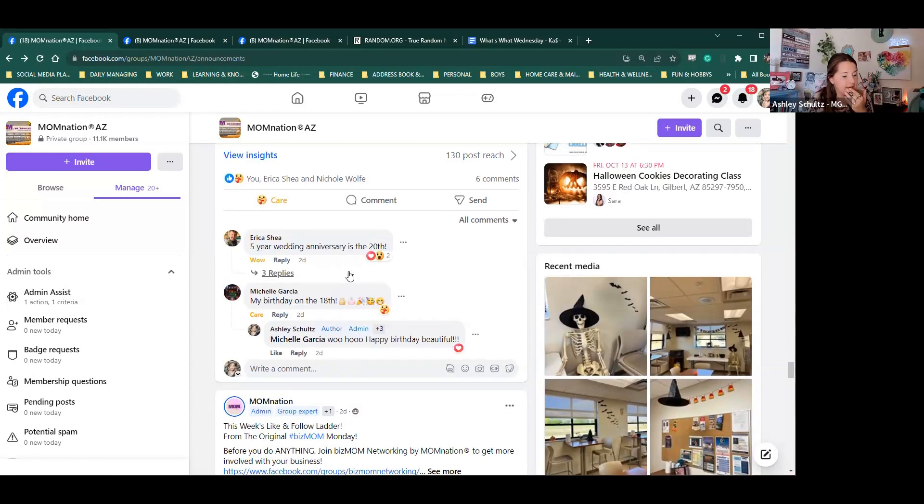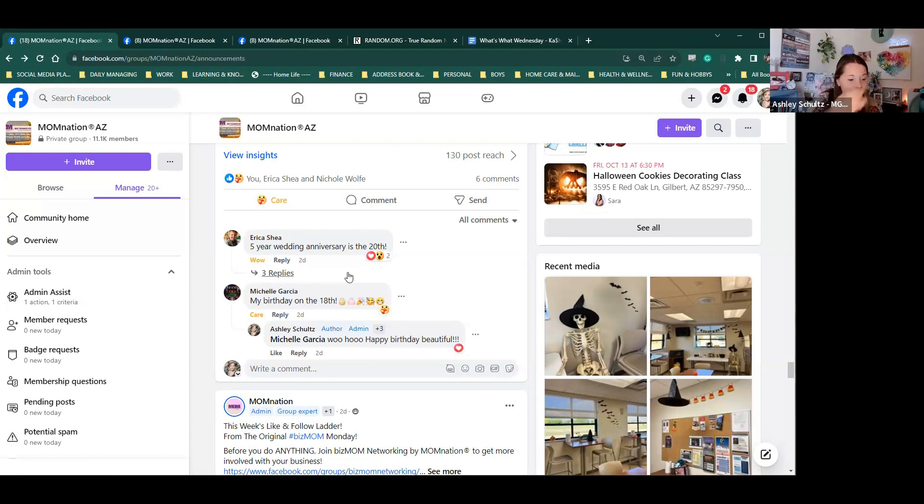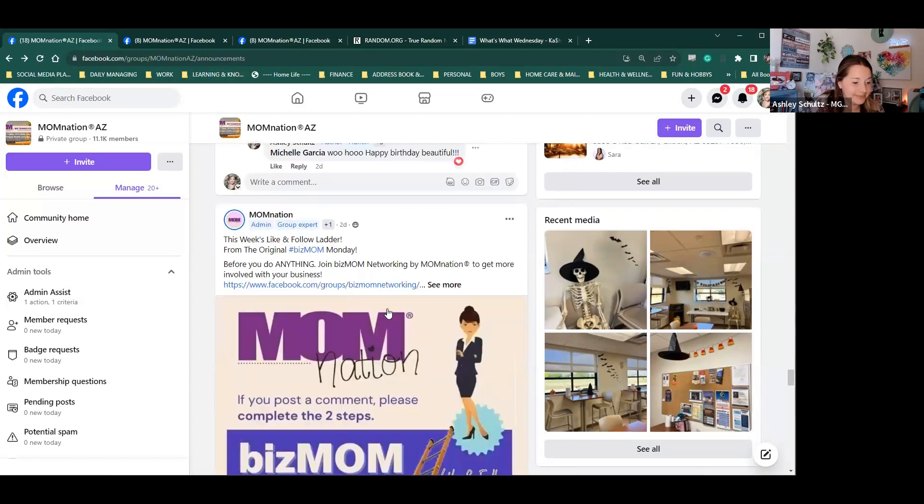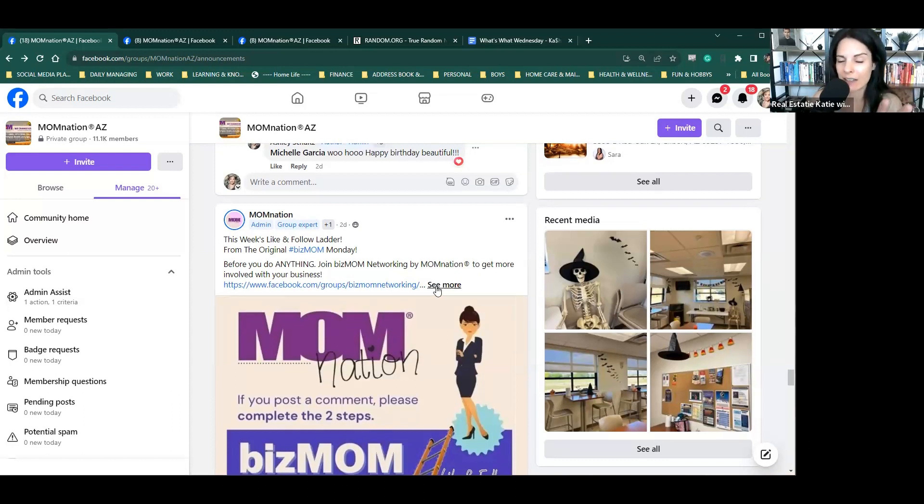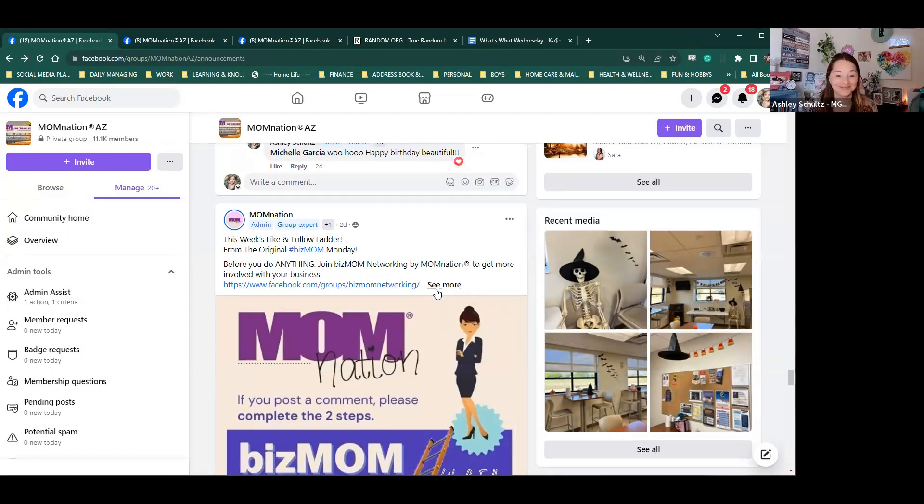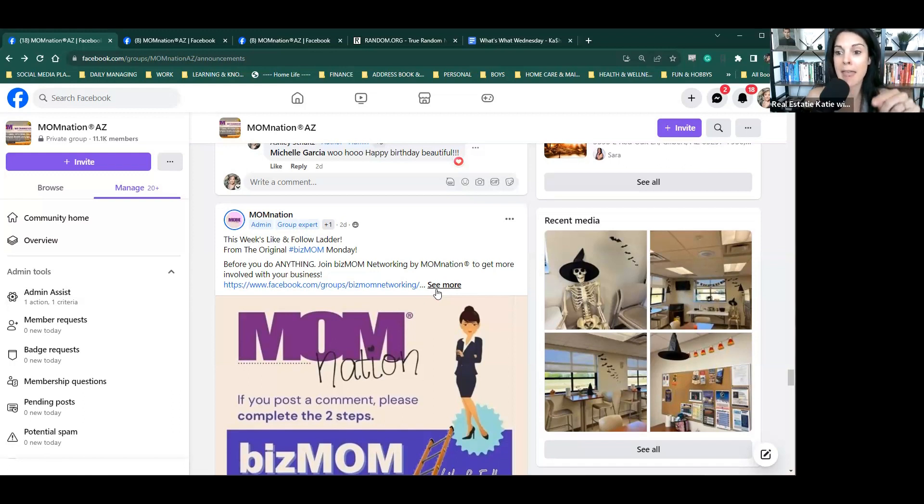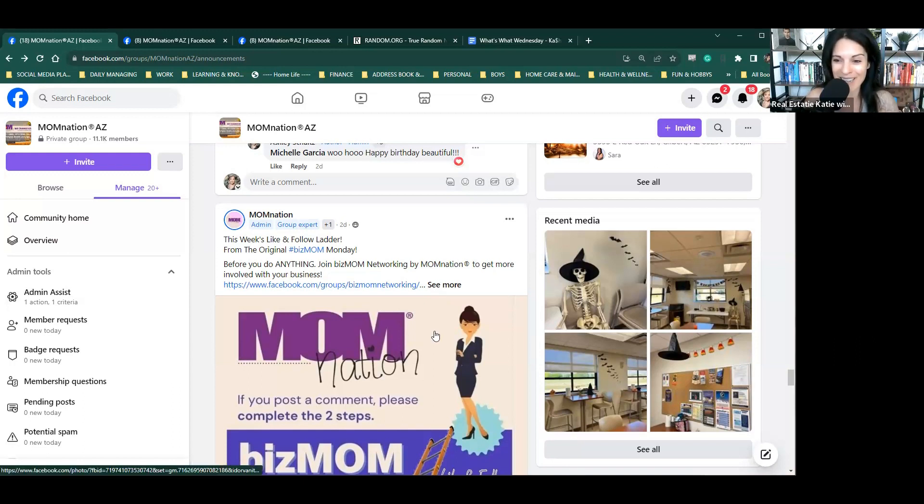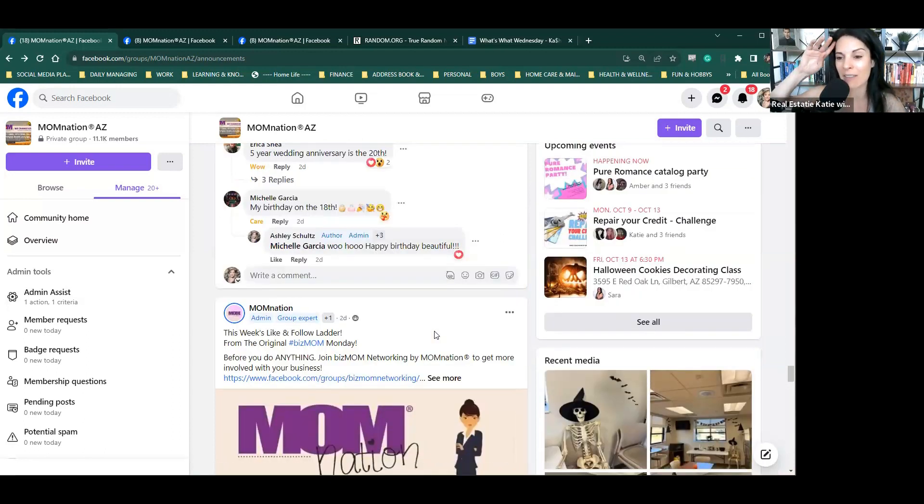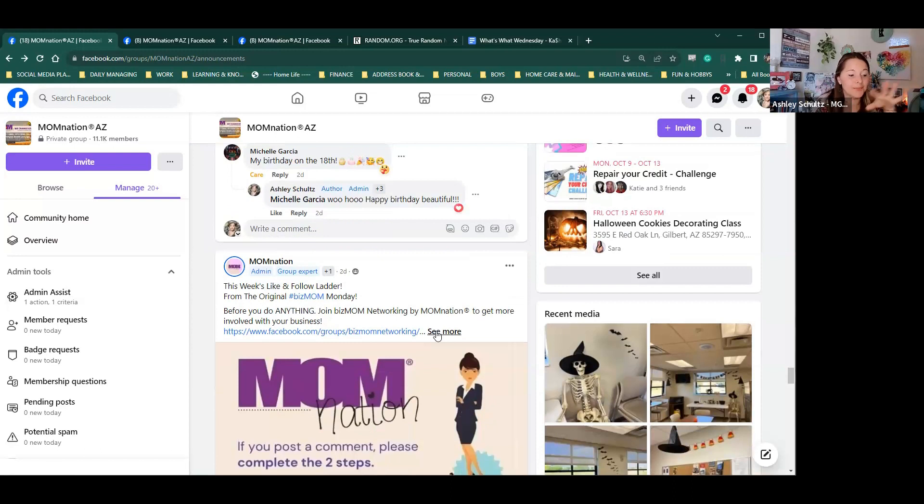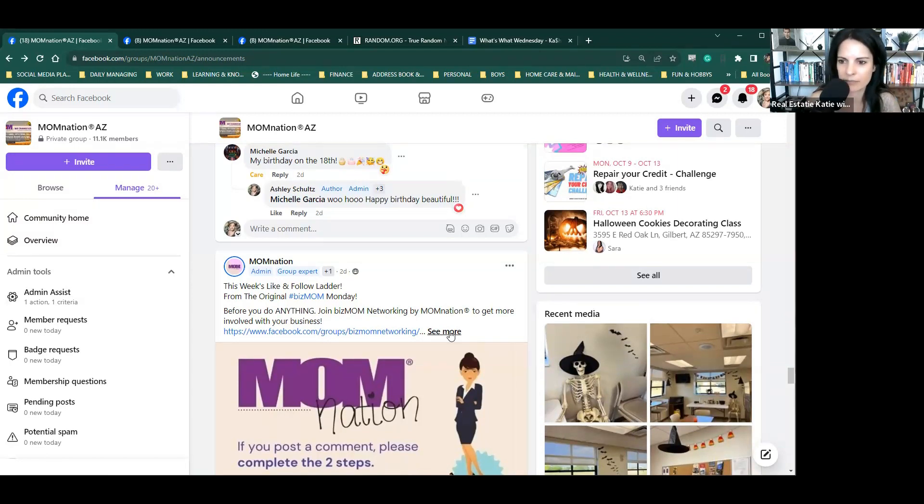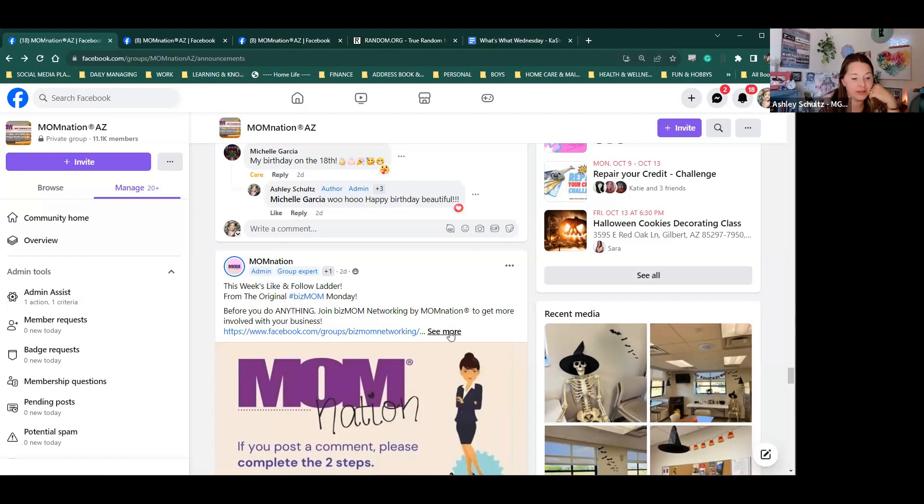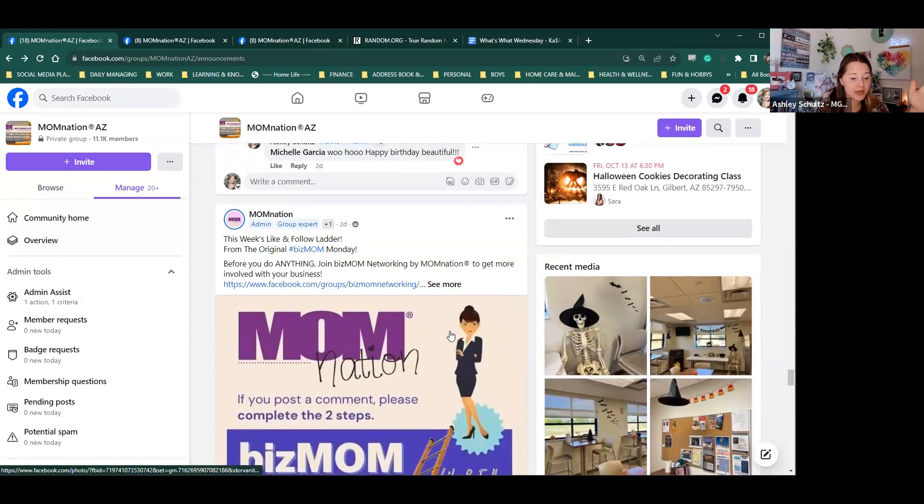Biz mom Monday, like and follow ladder. Self-explanatory. It is a like and follow ladder. If you have a business, these are in every state group, including the networking group. There is participation steps. You do need a Facebook business page to participate properly in this. And basically what someone does for you, you do for them and it helps build your like follow and get more interaction on your content.